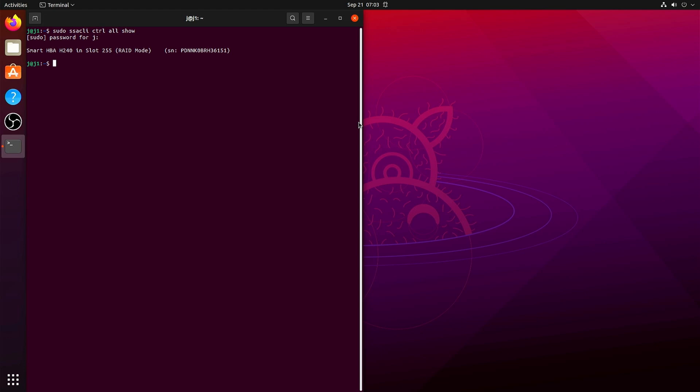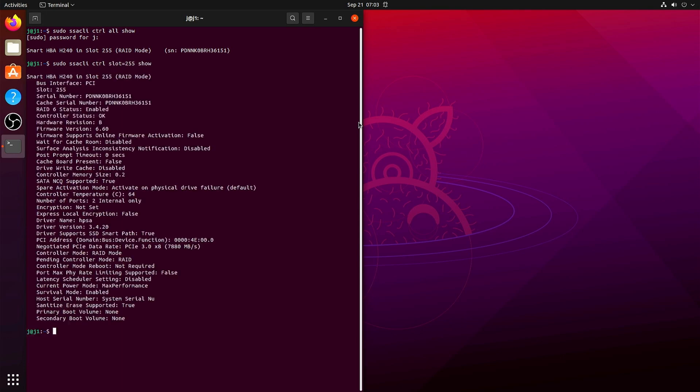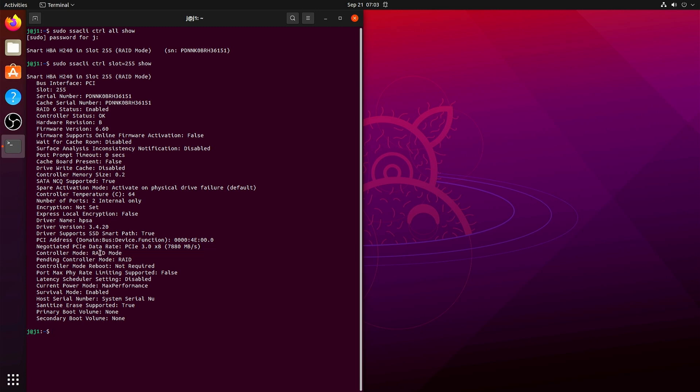So this command is just to see which slot the HBA is in. In this case, slot 255. And here we see controller mode raid mode and also pending controller mode raid.